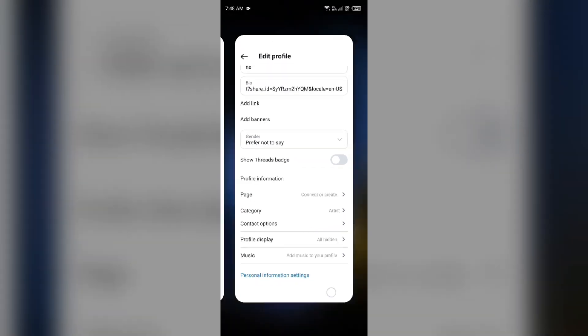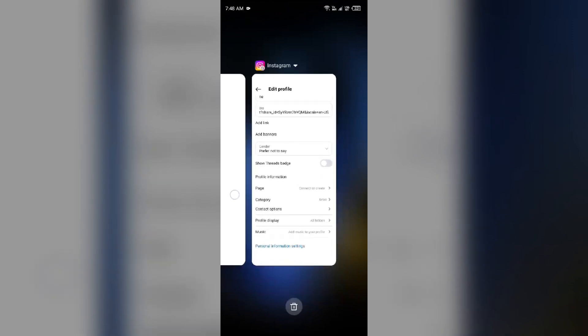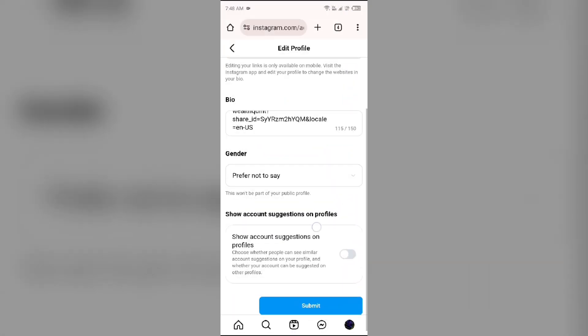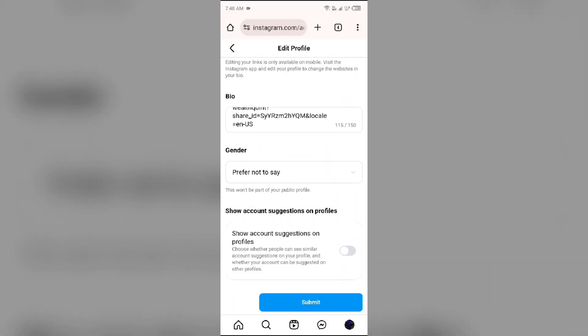After doing this, you just simply have to click on submit.